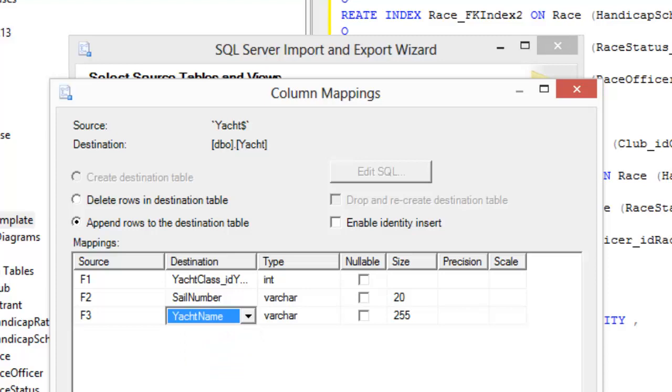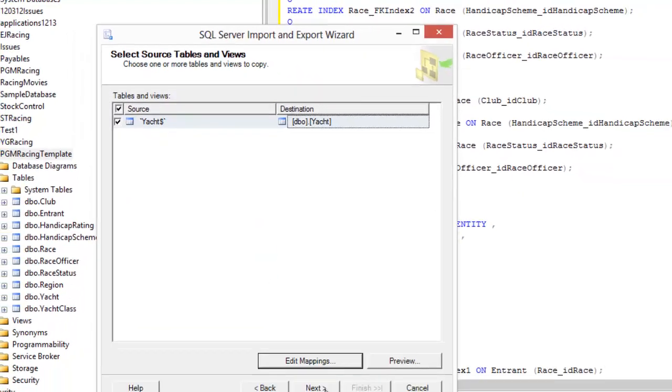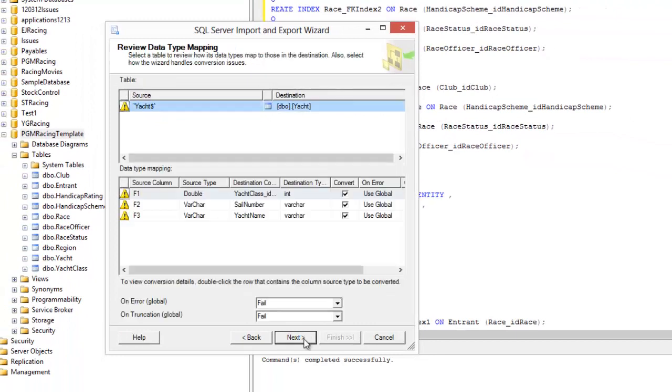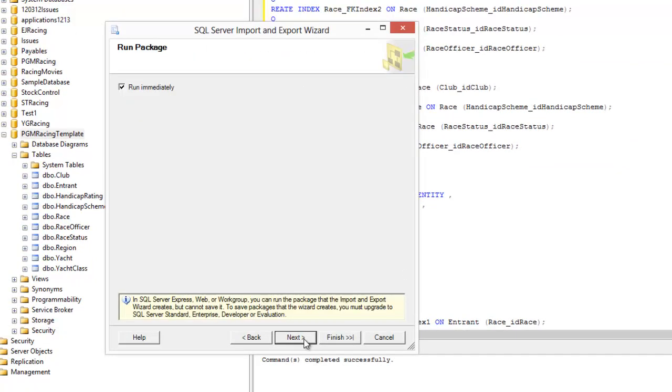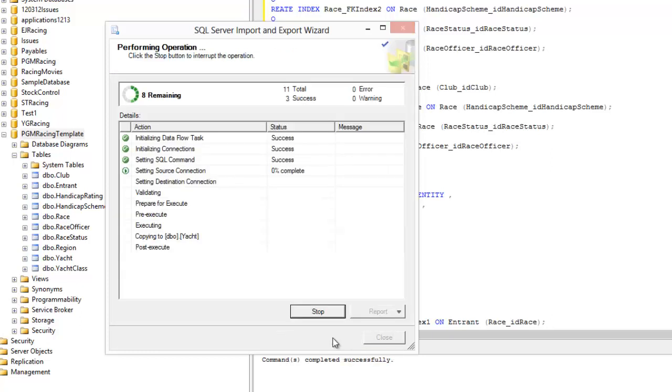So that's okay now, we've got our fields identified and we can start to do the import. Next, next, next and finish and hope for the best.